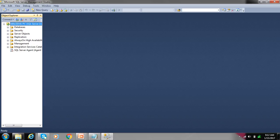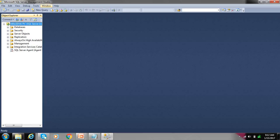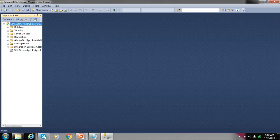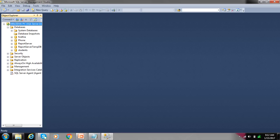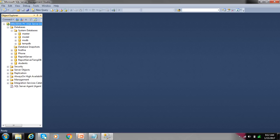Here are different tabs: file, edit, view, debug, tools, window, help. And here are some system databases which are master, model, MSDB.